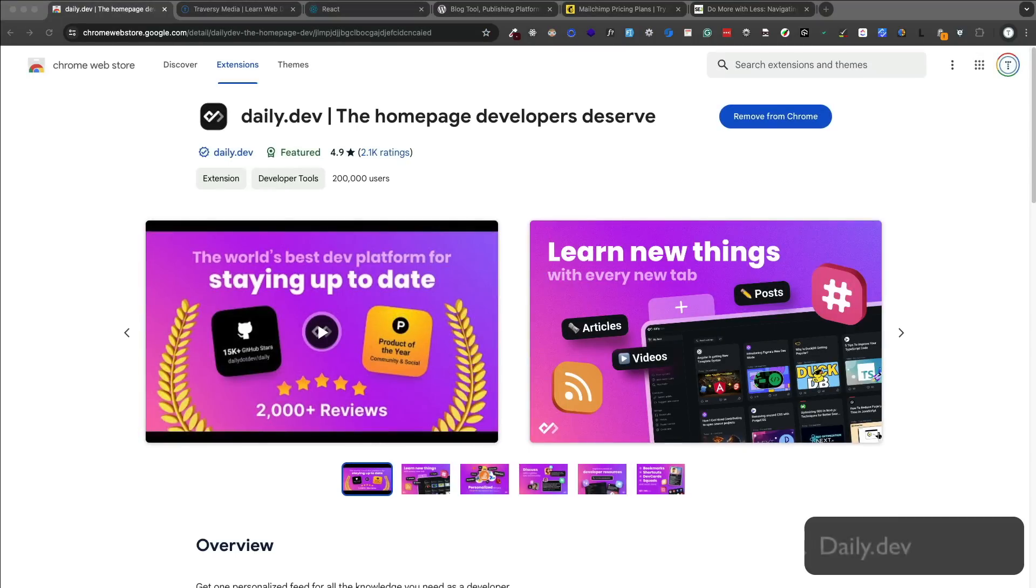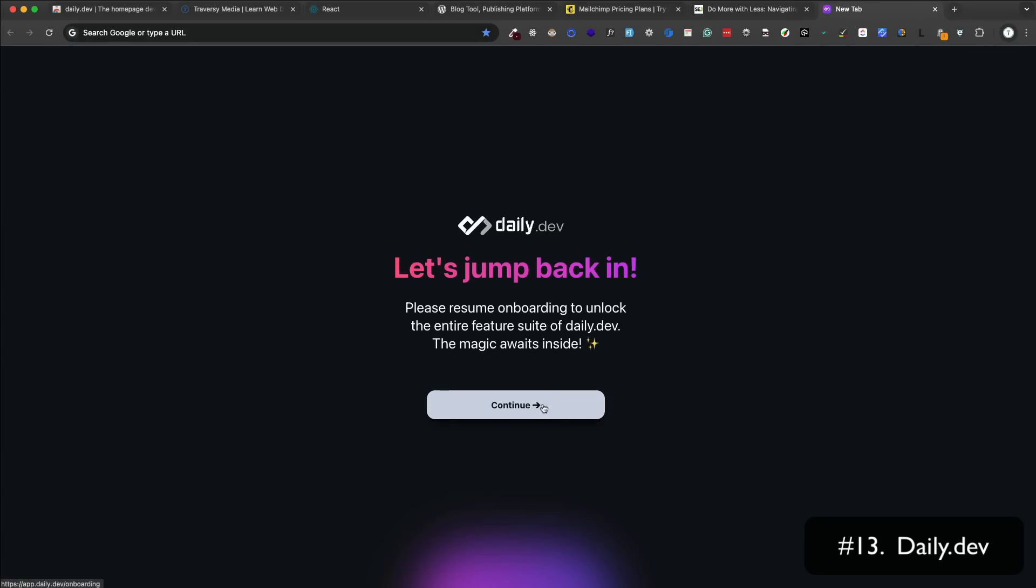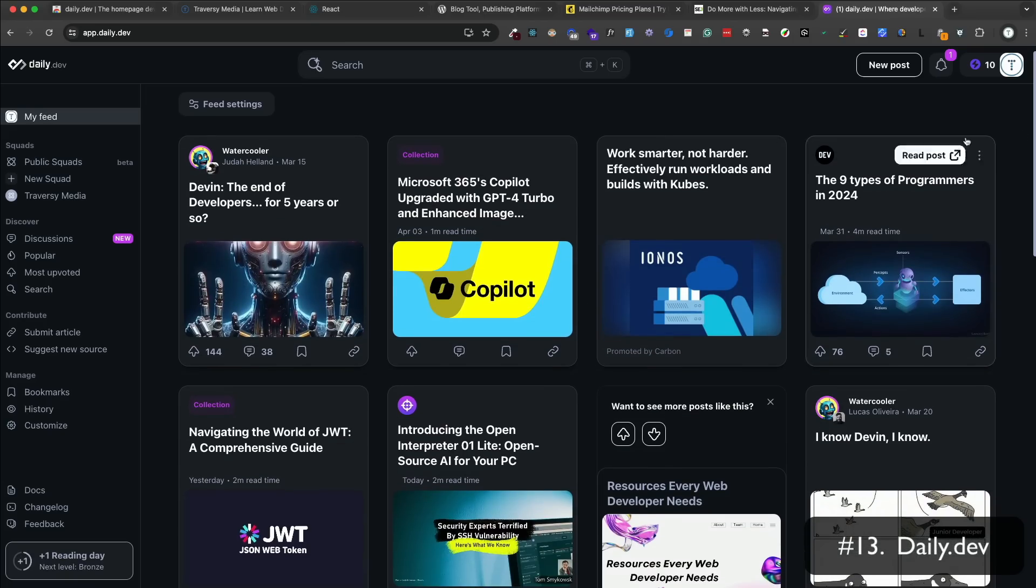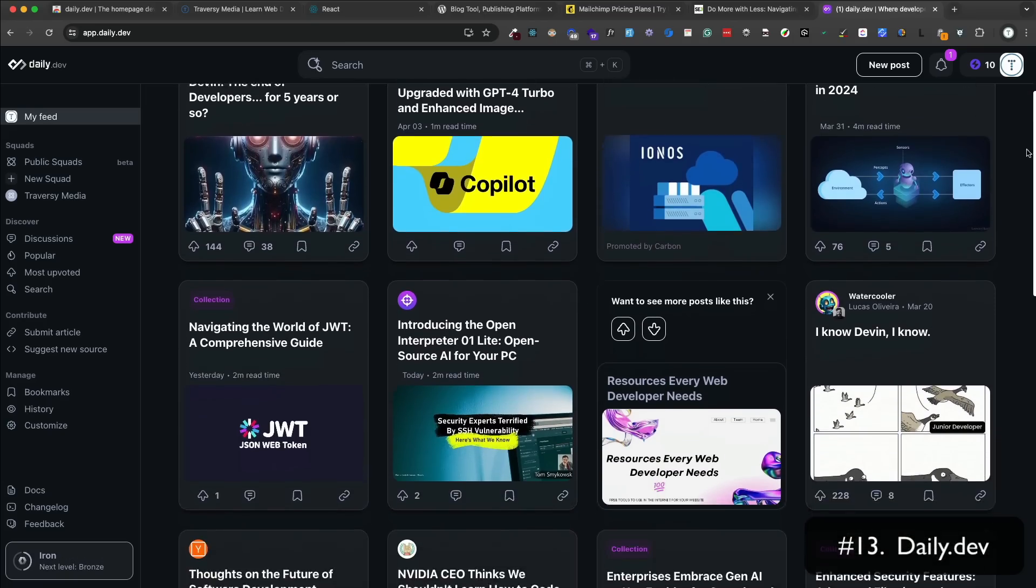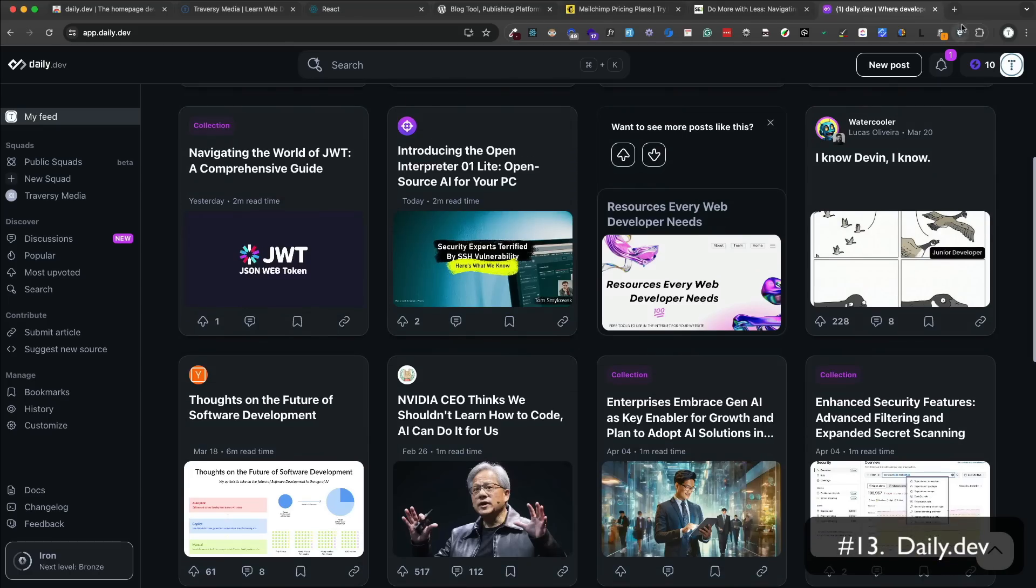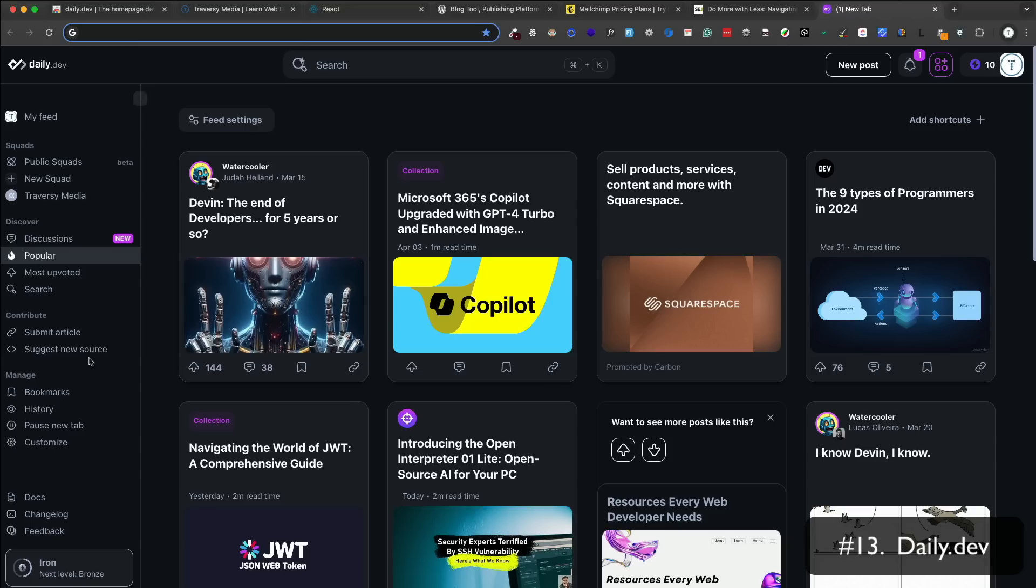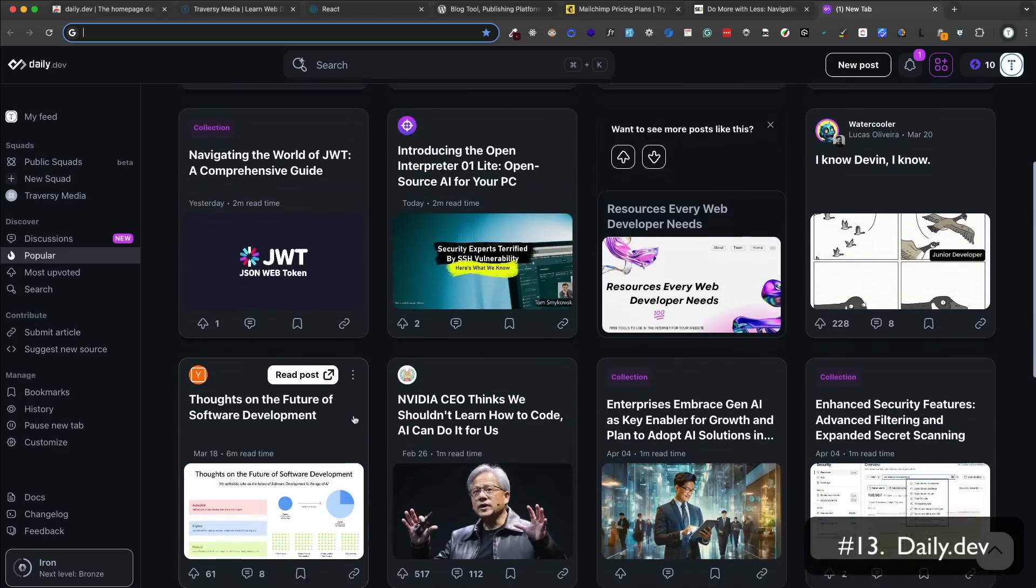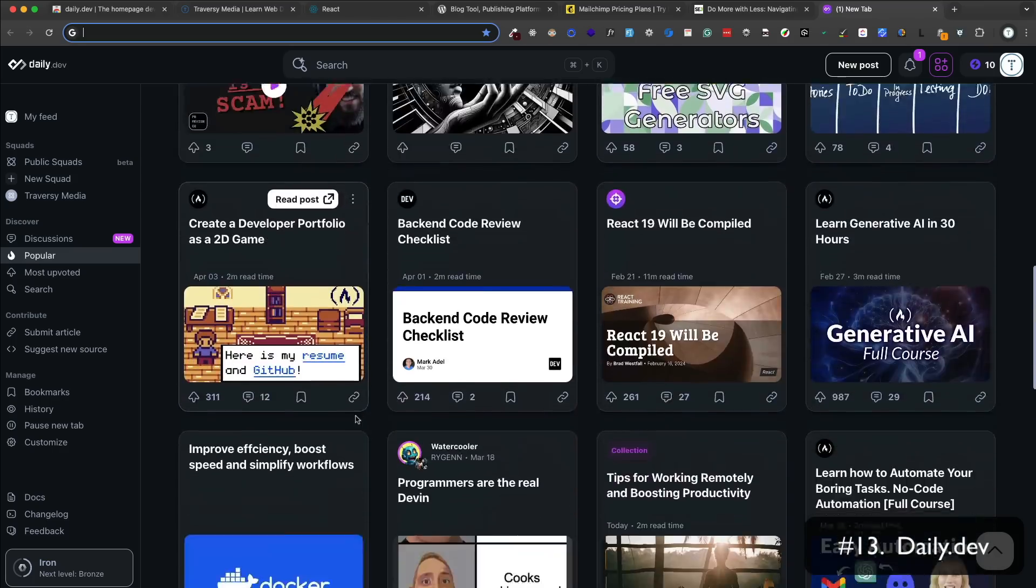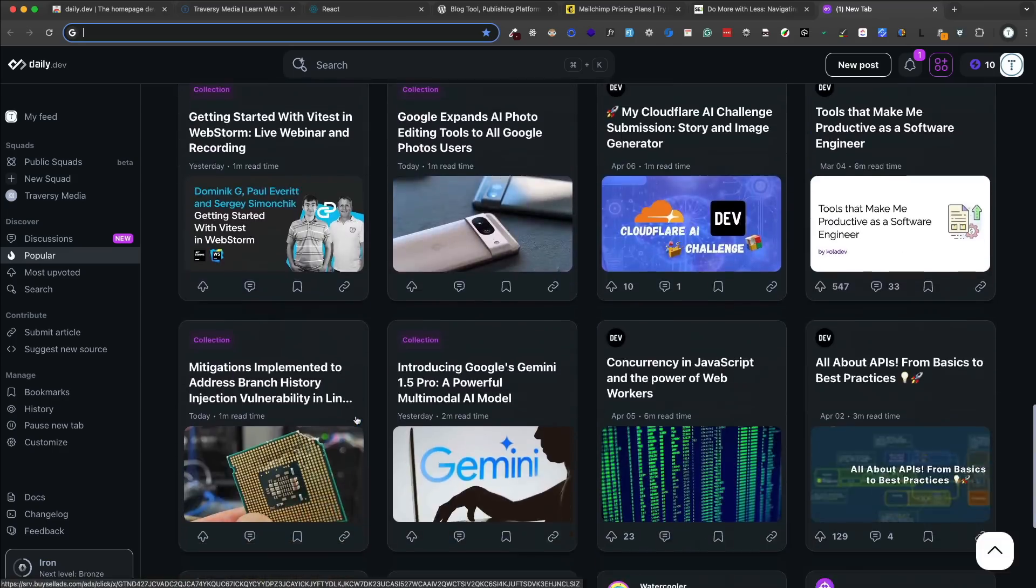Daily.dev is a news aggregator for developers. They have some of the best and most recent articles and tutorials, news, and things like that from the web development world. You can click on the daily.dev icon or just open a new tab and it'll show you all the latest articles. You can also search for specific topics. You can save articles for later. I actually use this all the time to keep up to date with the latest news and trends in web development. And I've actually got quite a few video ideas from these as well.